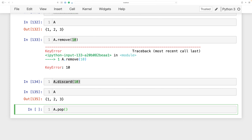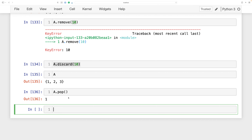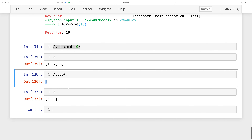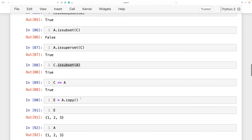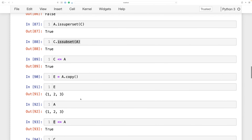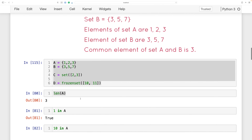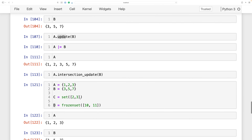Another method is pop(), which removes and returns an arbitrary element from the set. After calling pop() on set A, we can see it now only contains 2 and 3 because 1 was removed. That's pretty much everything I have for sets in Python. I think we've covered everything. Thank you guys for listening and I'll talk to you in the next tutorial.